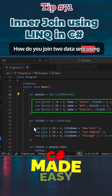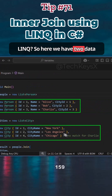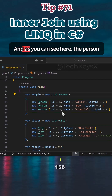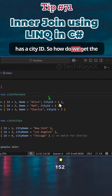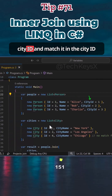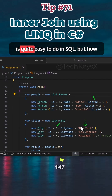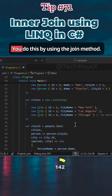How do you join two data sets using LINQ? Here we have two data sets, one for person and one for city. As you can see, the person has a city ID. So how do we get the city ID, match it against the city ID in the city dataset, and get the city name? This is quite easy to do in SQL, but how would you do this in C# using LINQ?